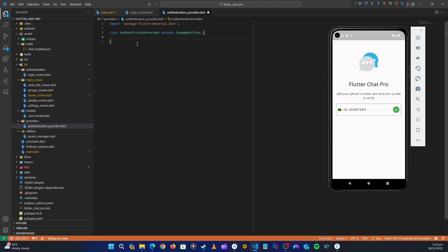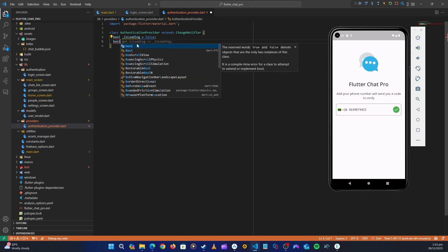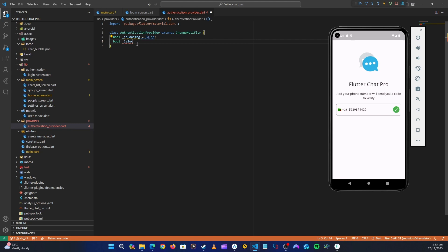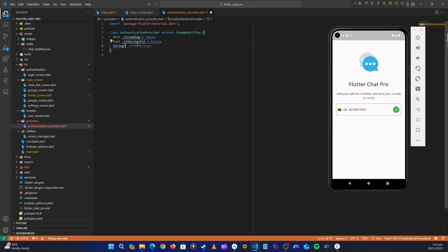Now let's initialize what we need. First, we'll have a boolean called isLoading, initialized to false. Then let's have another boolean that checks if the operation is successful — isSuccessful — also initialized to false.